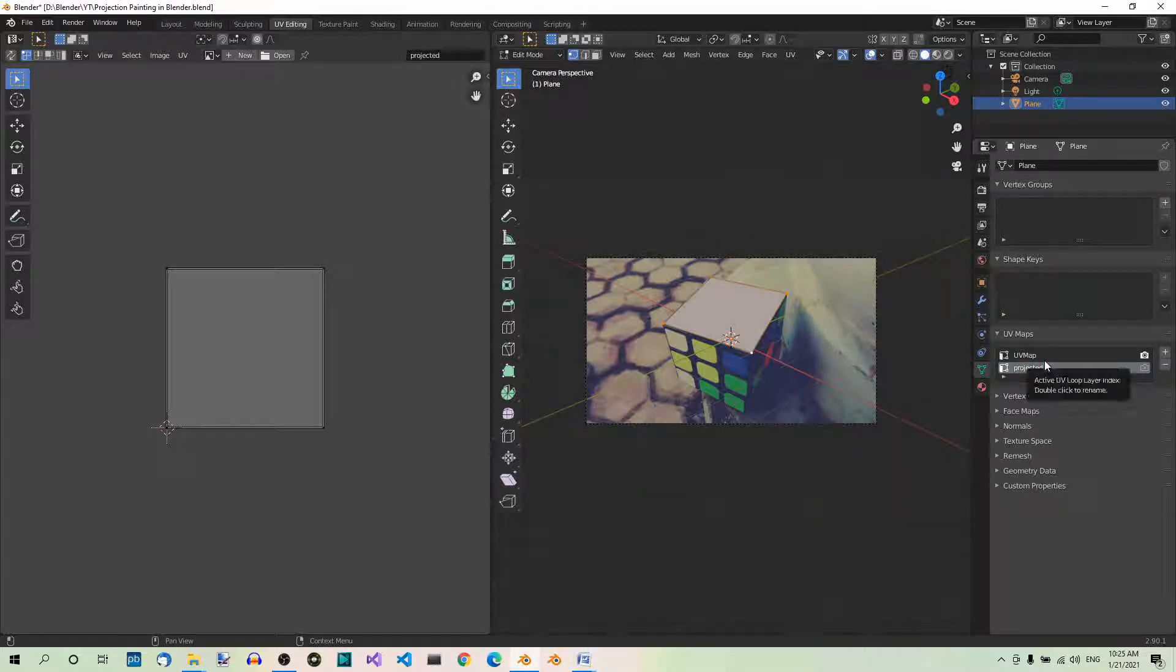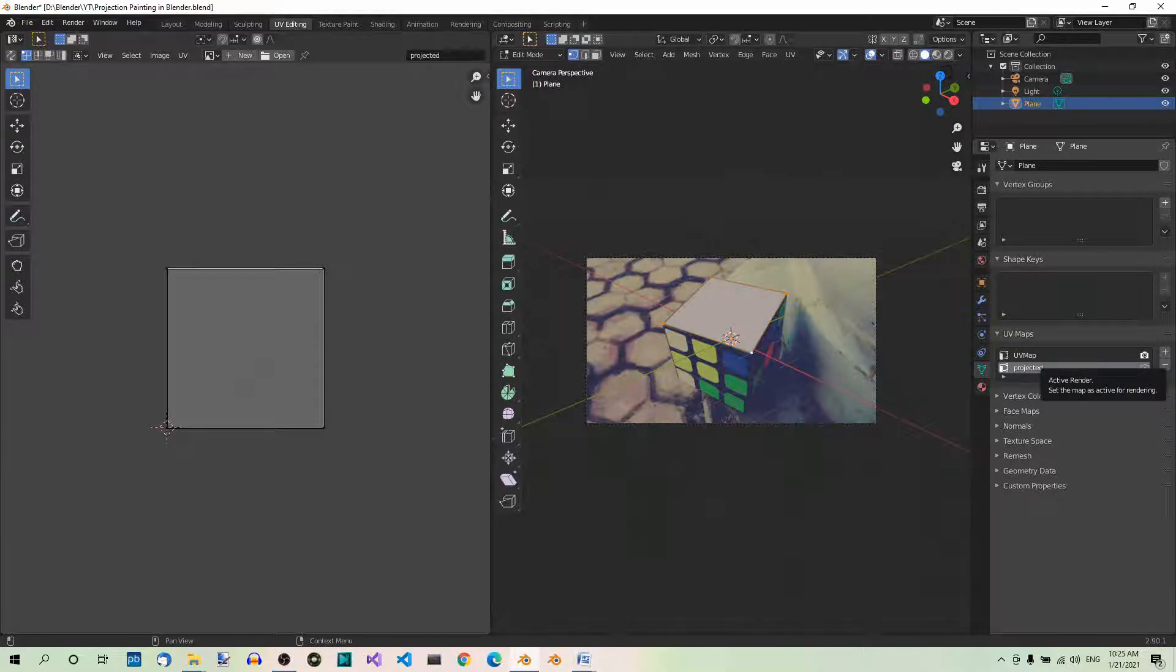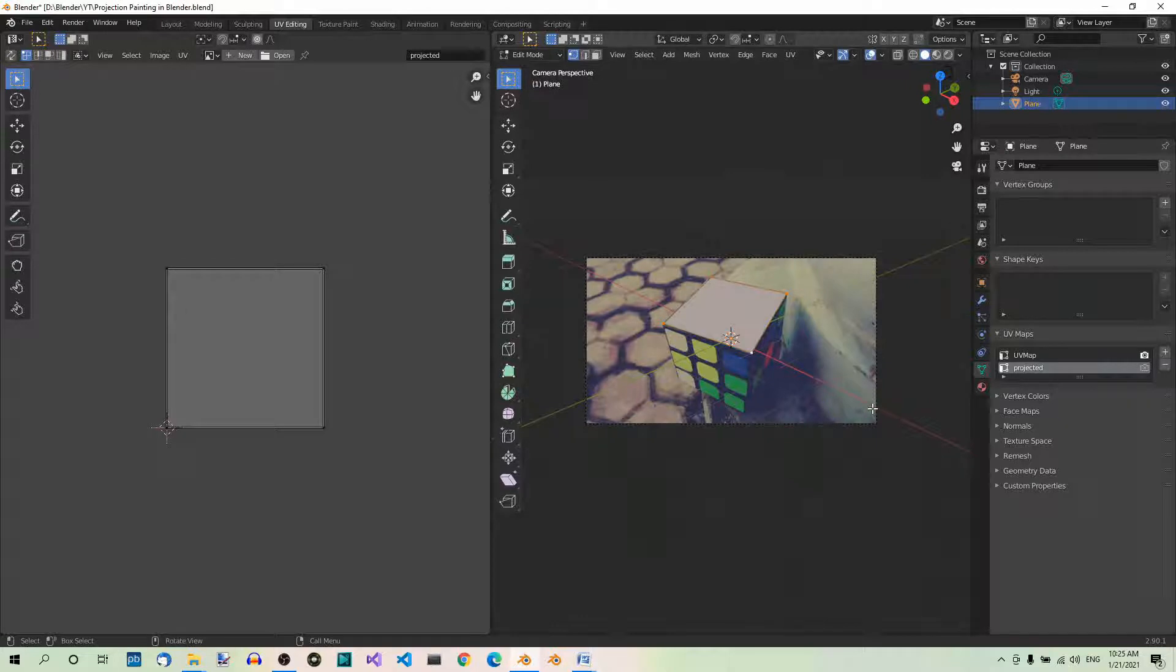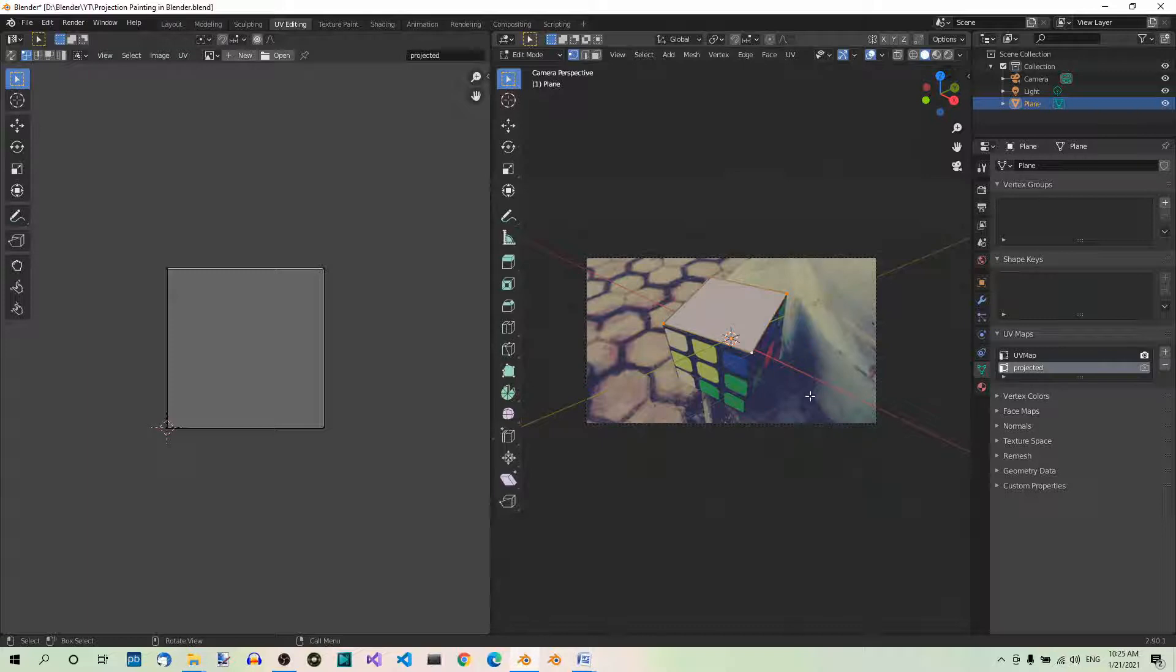We will then draw from the projected UV map onto the first UV map. Step 7. Project from view. While still in camera view, go to the UV menu and select Project from view.